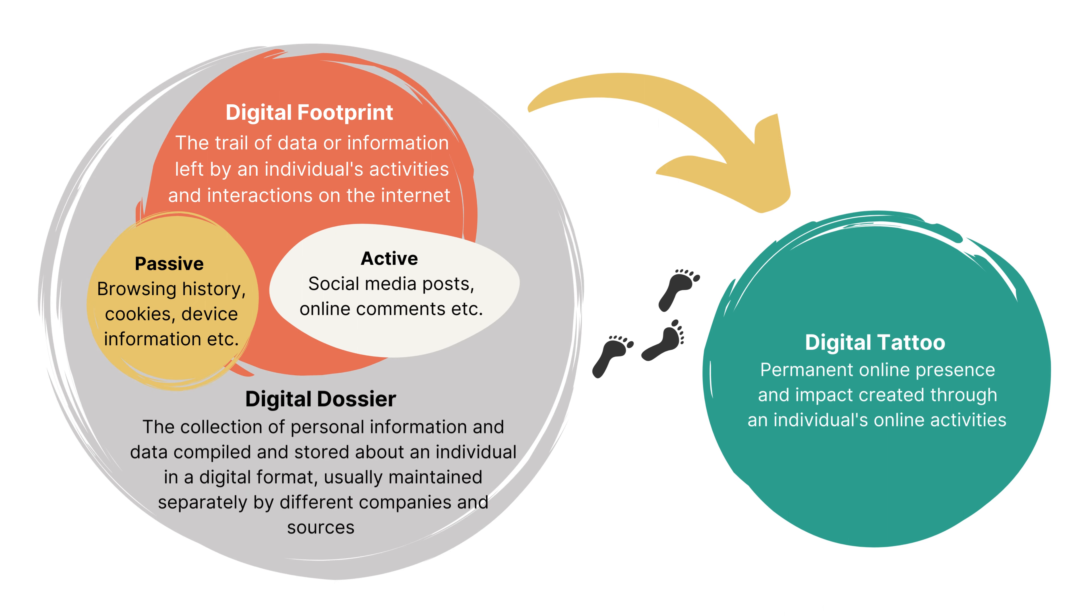Digital dossier, on the other hand, is the term that refers to any personal information and data compiled and stored in a digital format, and they are usually maintained separately by different companies and sources. With this definition, your digital dossier is much bigger than you might think.